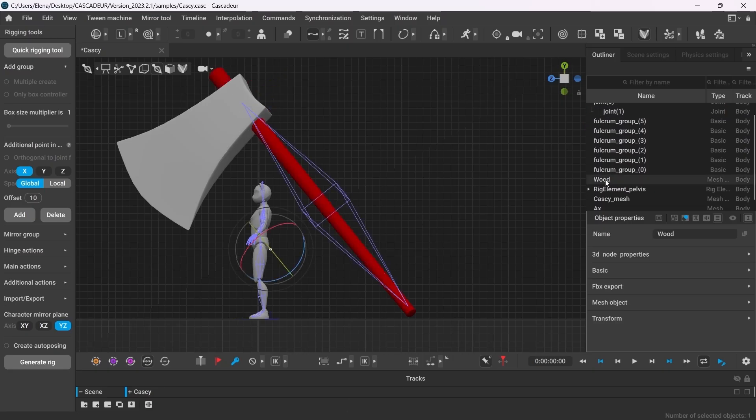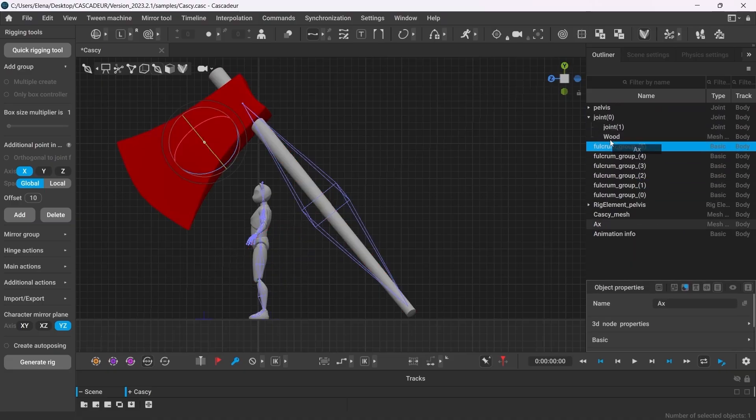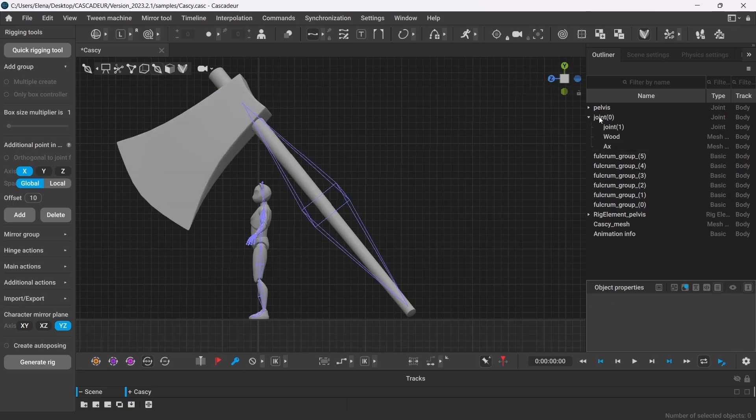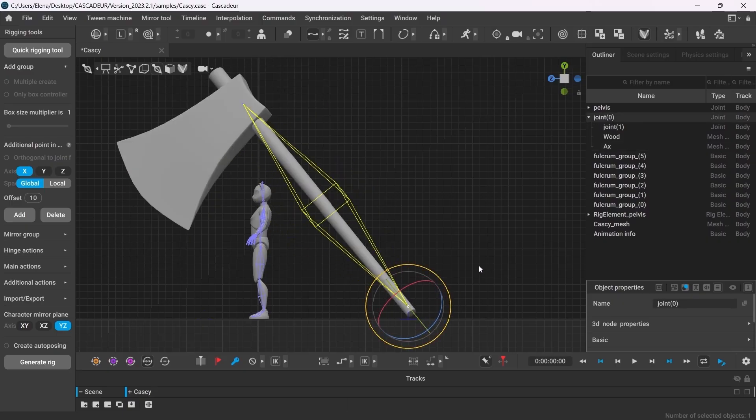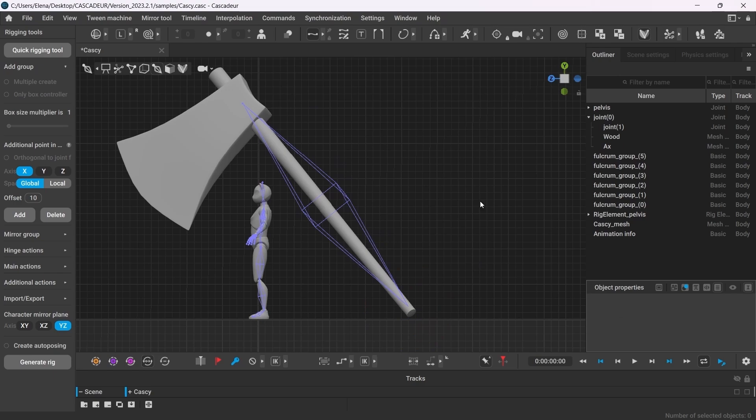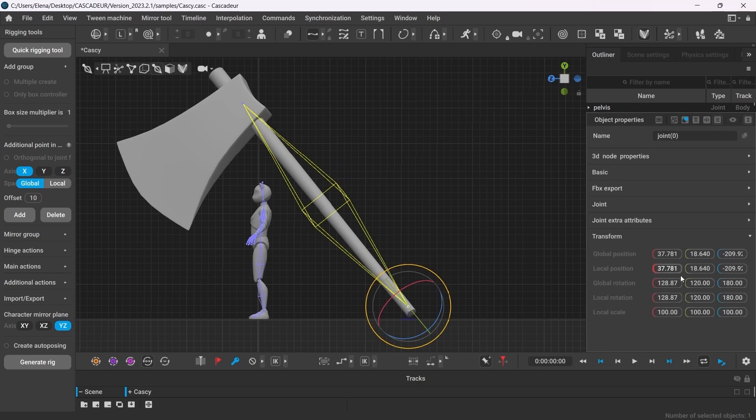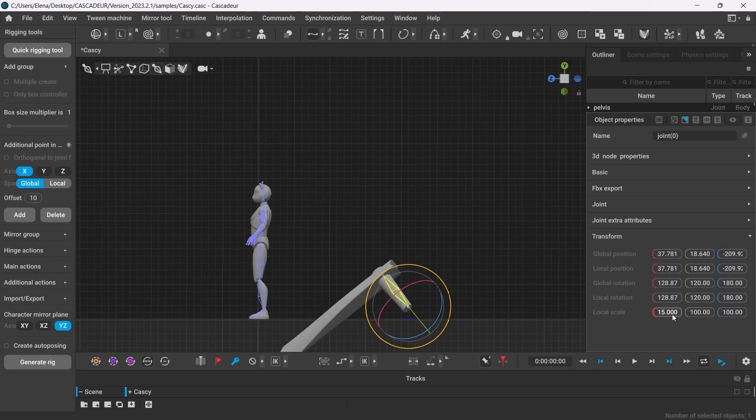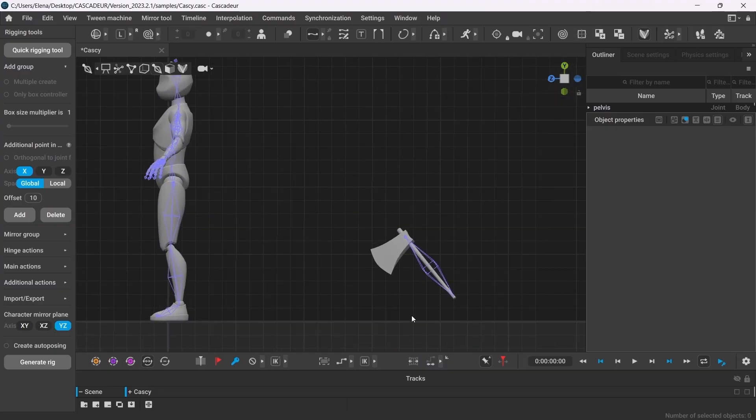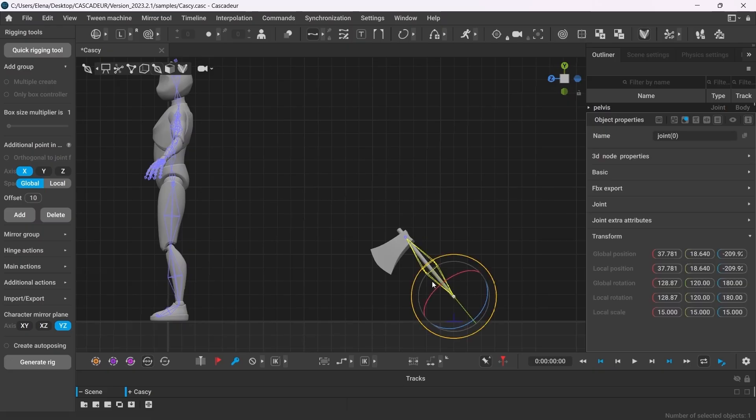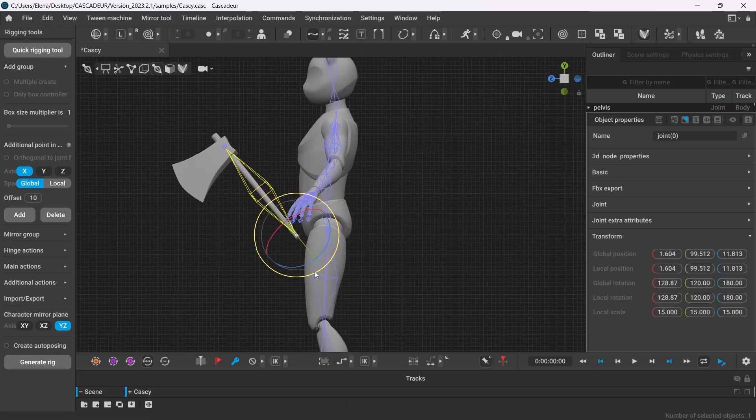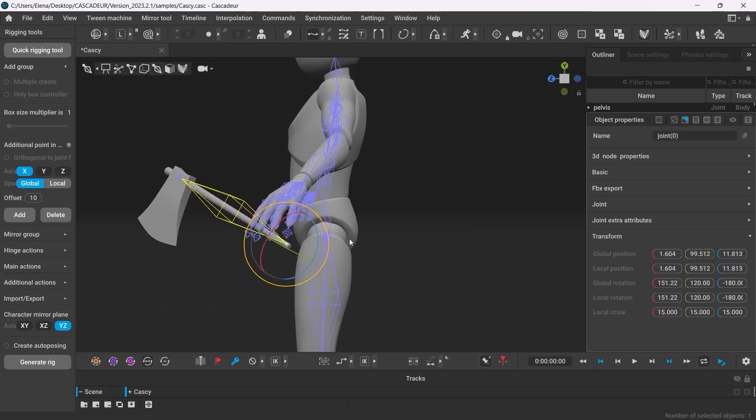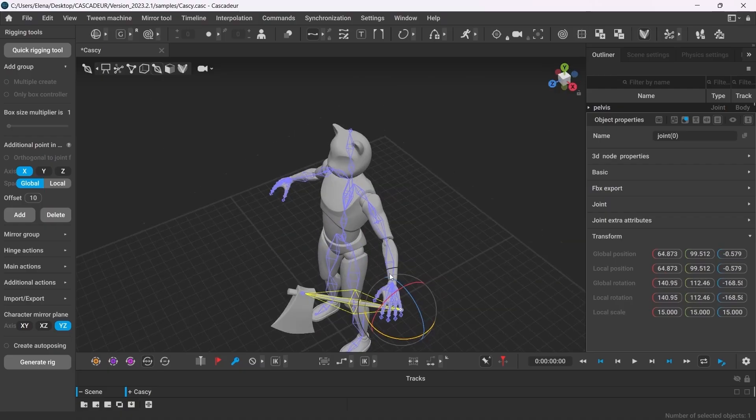Now you can make the second joint the child of the first one. And also, same as before, make both mashes children of the first joint as well. Now, when I move the first joint, the whole construction moves along. Now, to resize this joint, go to Object Properties, and on the Transform tab, change its local scale. Well, in this particular case, 15 seems to work fine. And now we have the weapon of the correct size. We can now place it into the character's hand and create all the rig controllers the same way as we did before.